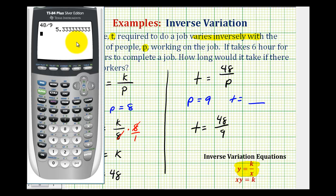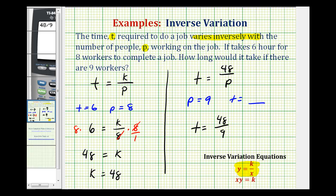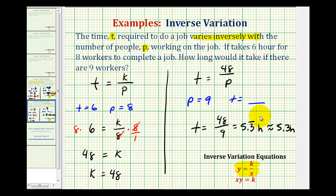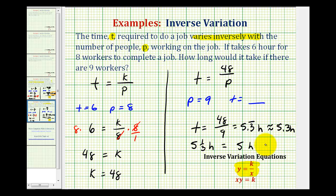Remember, .3 repeating is equal to one-third. So in decimal form we could express this as 5.3 repeating hours. If we're asked to round to the nearest tenth, it's approximately 5.3 hours. But because .3 is repeating, we could also express this as 5 and one-third hours. This might be helpful if asked to express the answer in hours and minutes — since there are 60 minutes in one hour, one-third of an hour is 20 minutes, so we could say 5 hours and 20 minutes.